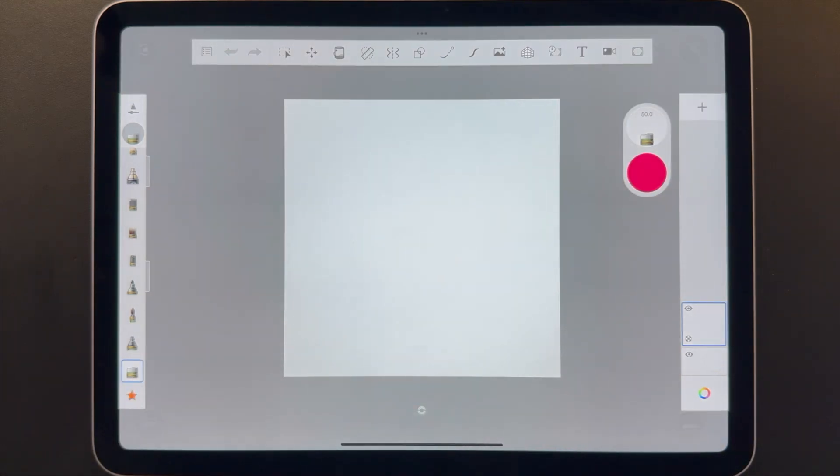This wraps up this introductory tour. With these Sketchbook basics, you can confidently explore the app and try out all the features. Happy drawing, and thanks for watching.